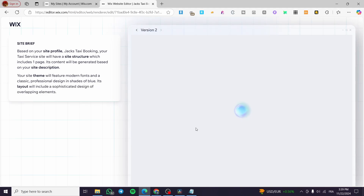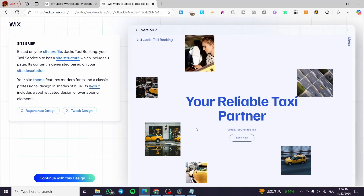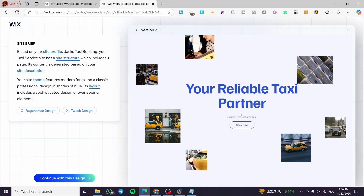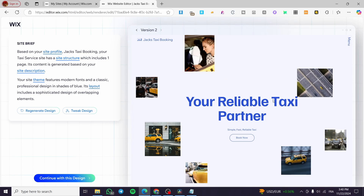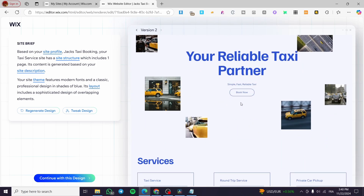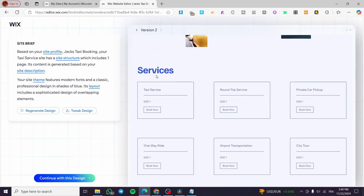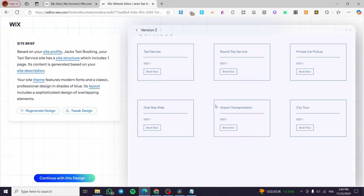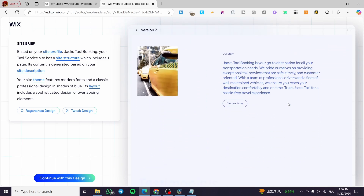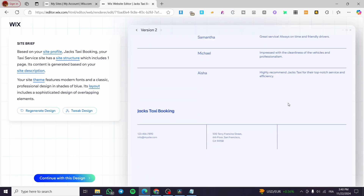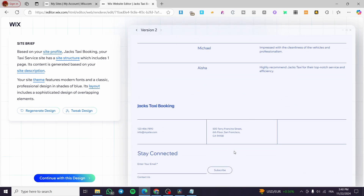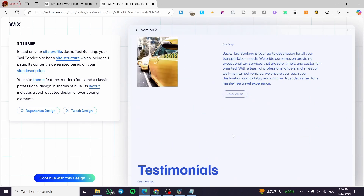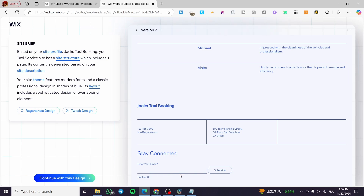Let's wait and see version two of the design. As you can see it has changed the first banner image, added more images, and the 'Book Now' button is visible. The services section has been tweaked from a list into a box layout, which is more attractive. It also added a newsletter subscription section.